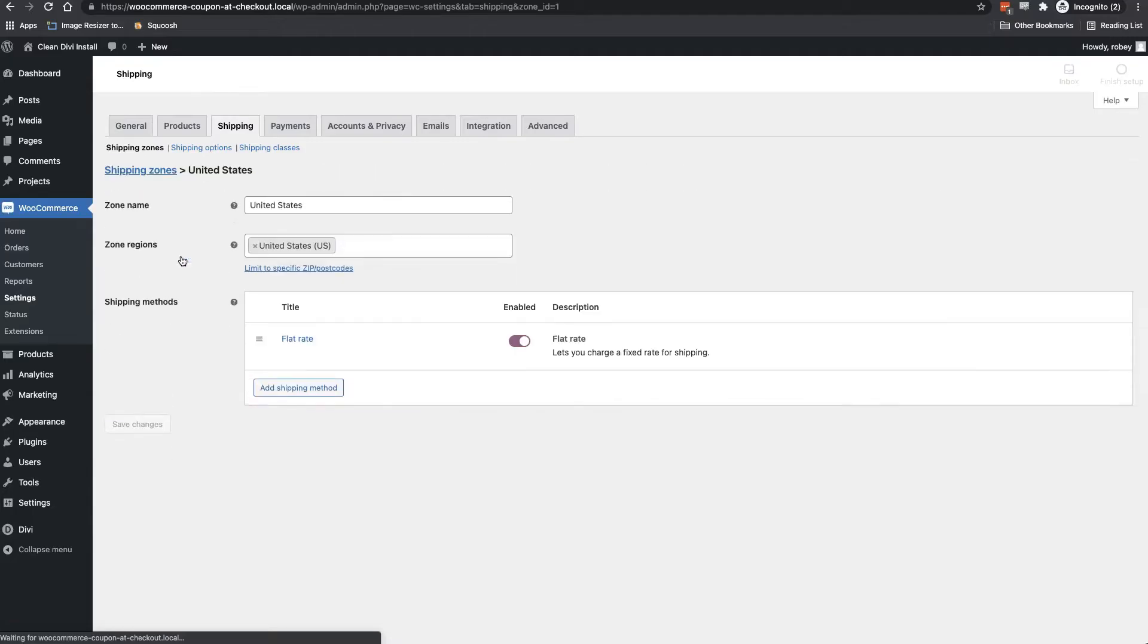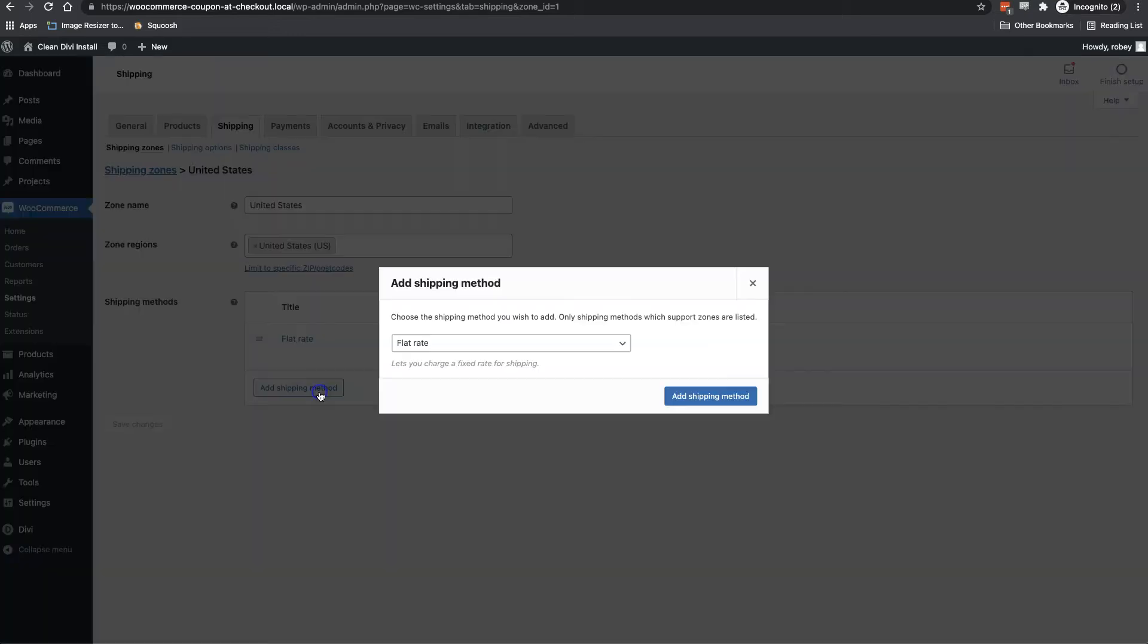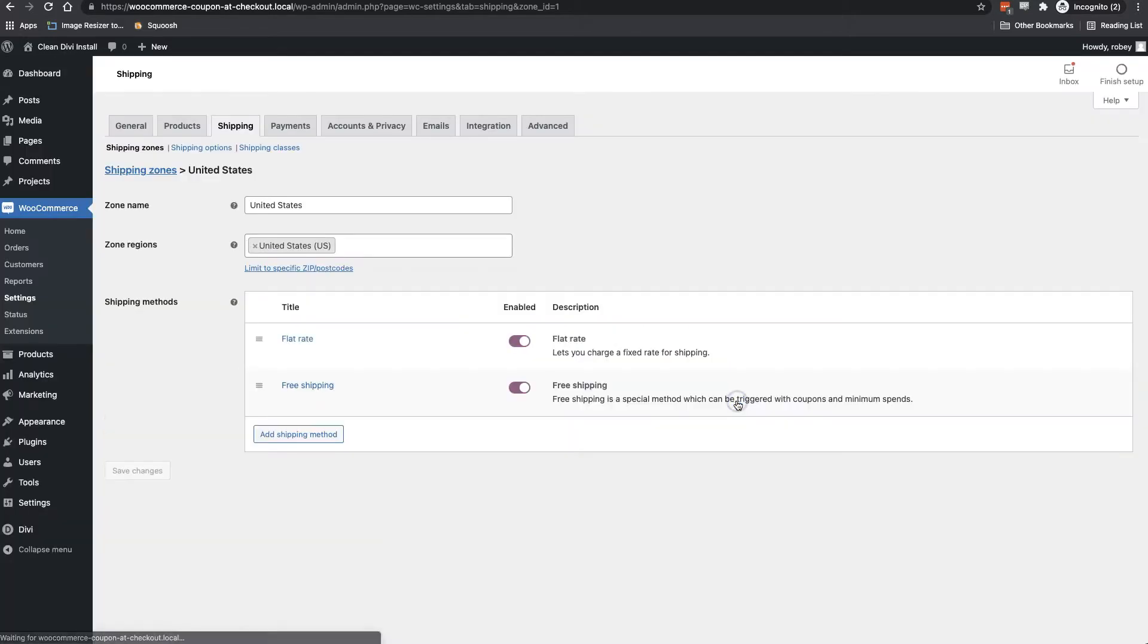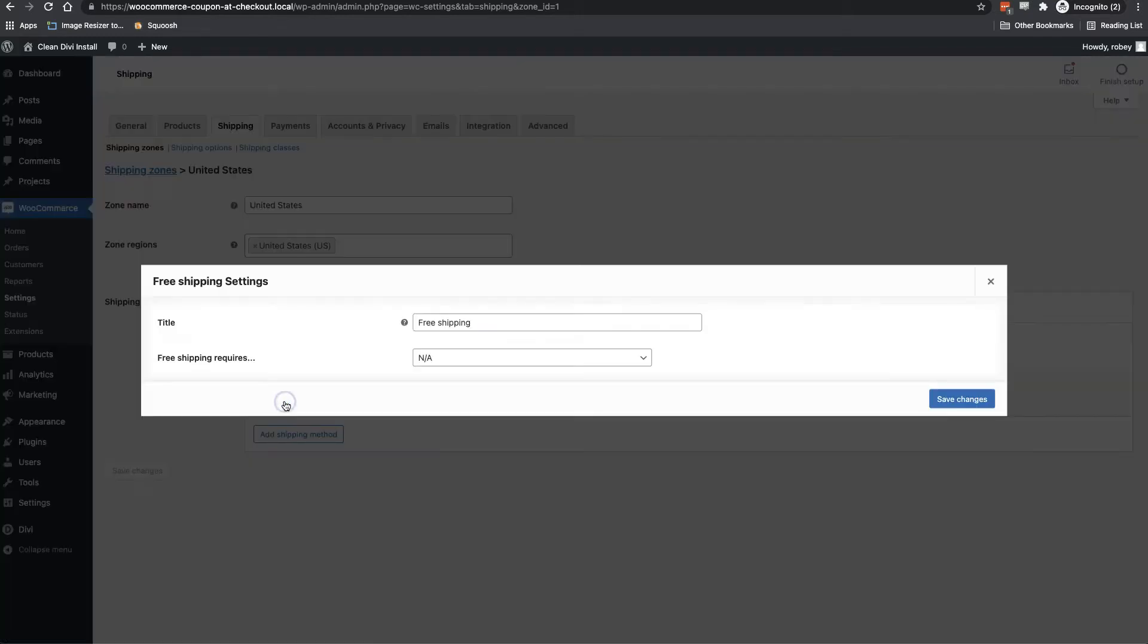And now you might have different zones set up here. I've got the United States. You just need to select the shipping zone that this will apply to. So I'm going to select the United States. And you can see here that I've got my flat rate shipping in here already, but we're going to want to add a new shipping method here. So add shipping, and then we'll select free shipping. Just click add shipping again. And there we go.